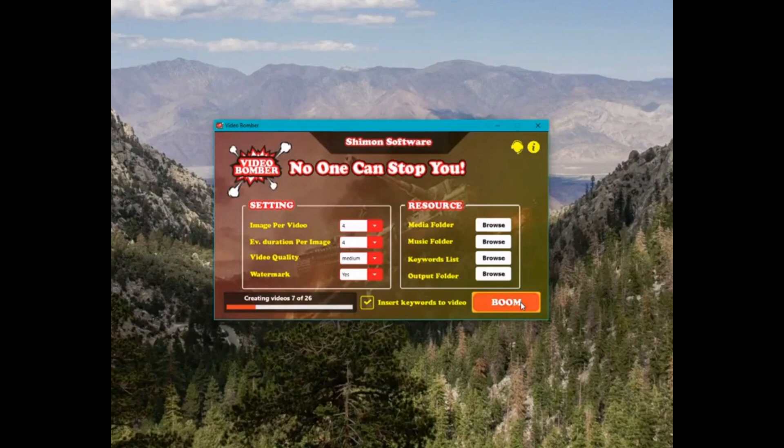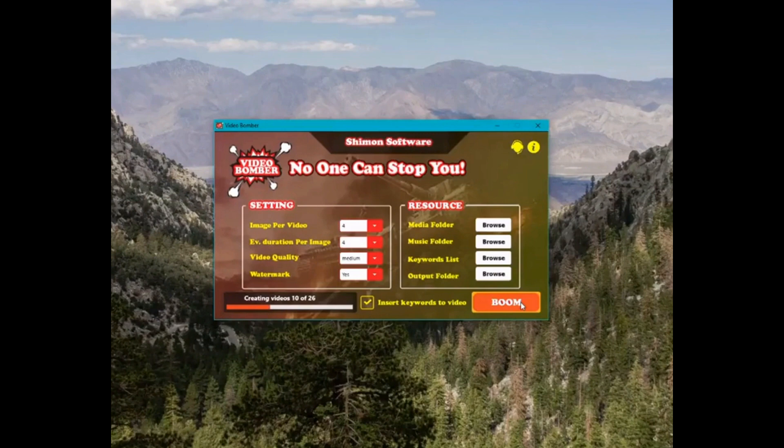So enough talking, let's see it in action. I've already pointed it at the folders for each respective resource, so all that's left is to adjust my settings and watch it go to work.